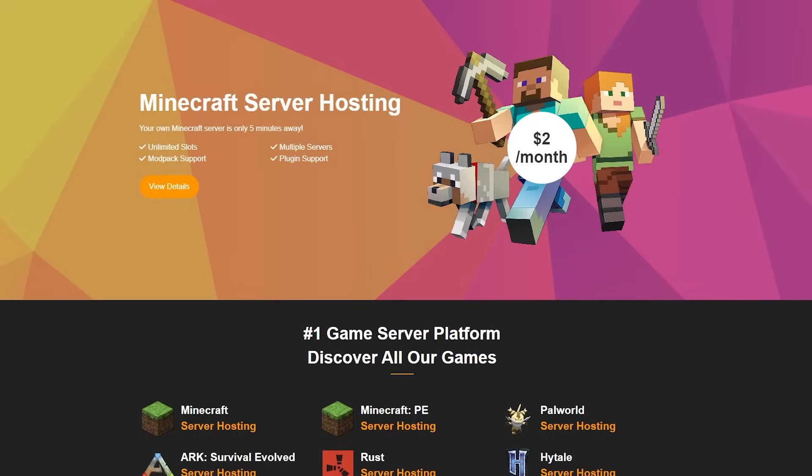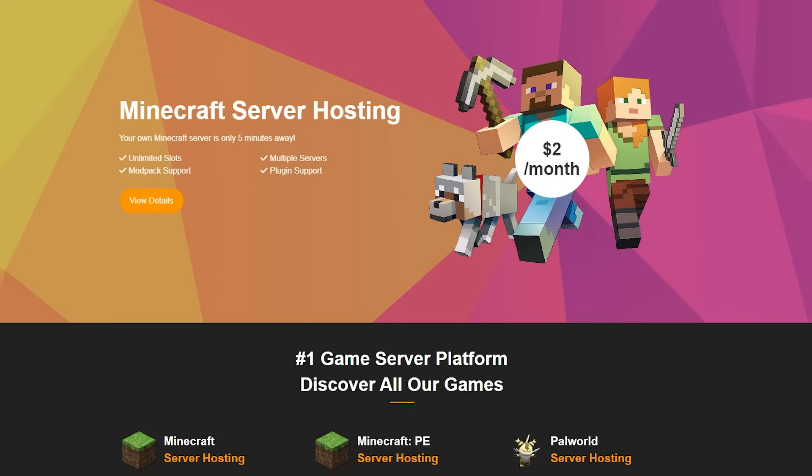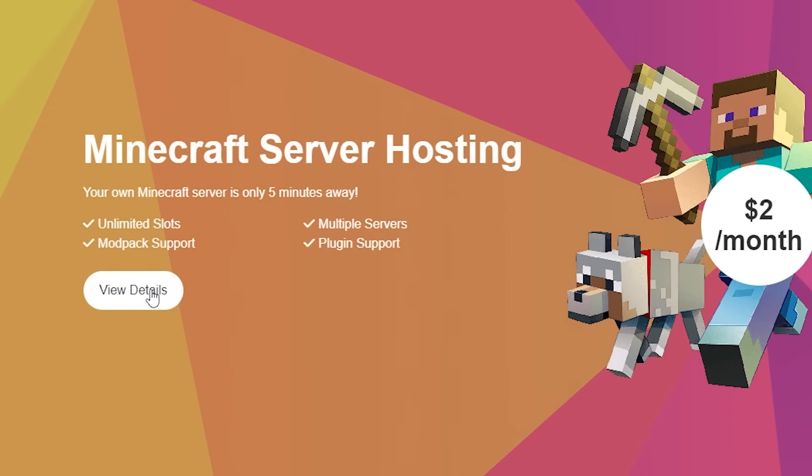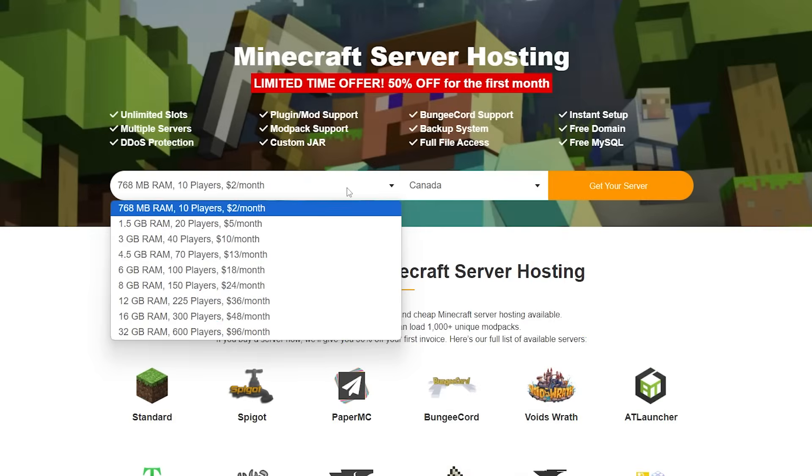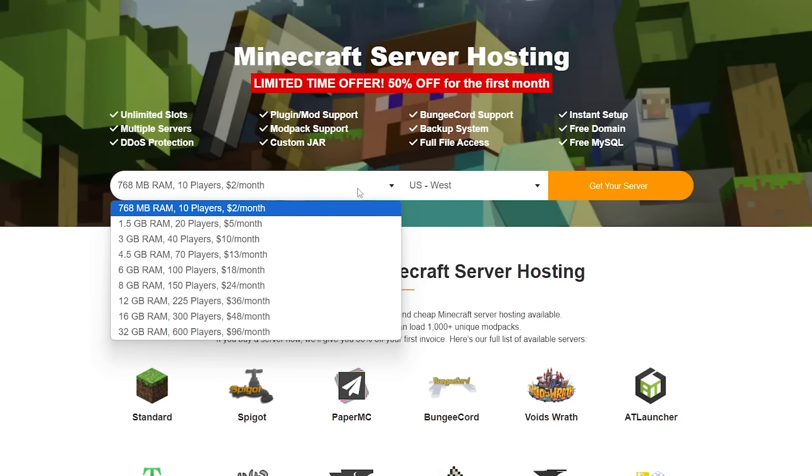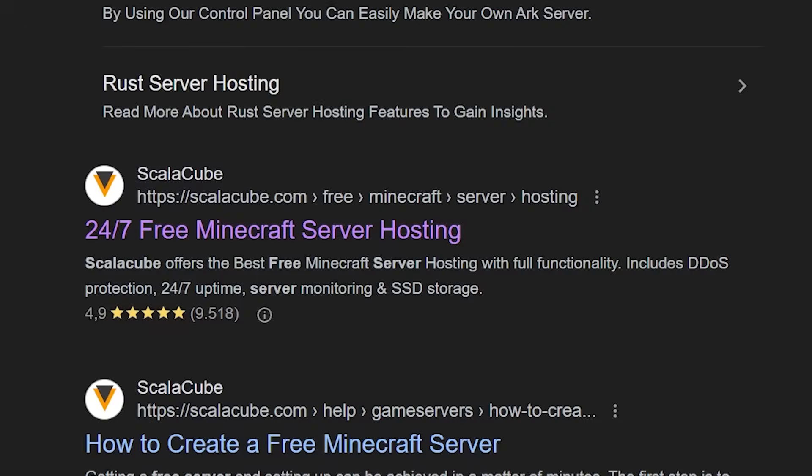And the first free host we're going to check out today is ScalaCube. Now ScalaCube is a bit of a sneaky website and you will see why in a minute. Because here on the front page, it says Minecraft server hosting starting at $2 per month. Now that is not free. And when we click on view details over here, you will also see there is no free option. Even if I select a different region, it will say that there is no option to get a free server. But the thing is, there is.